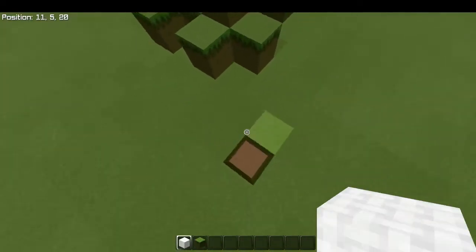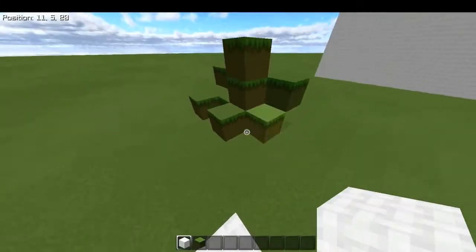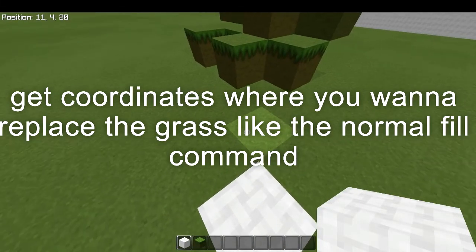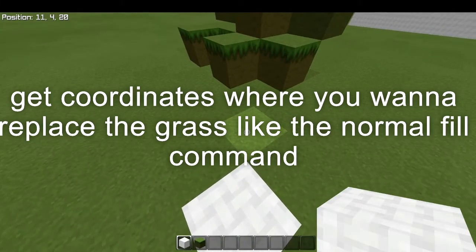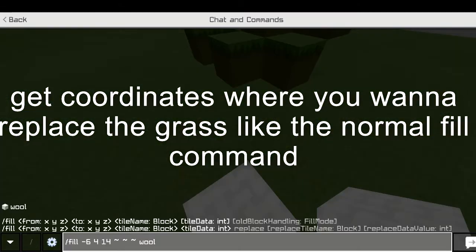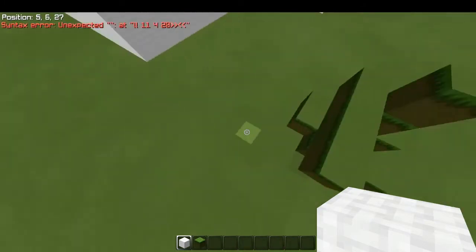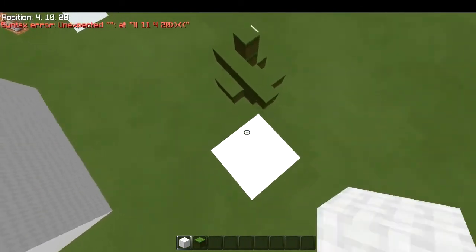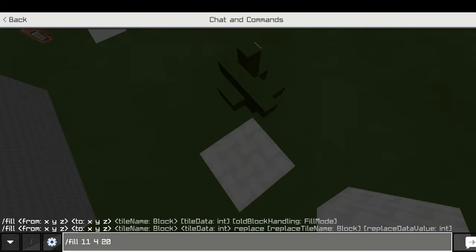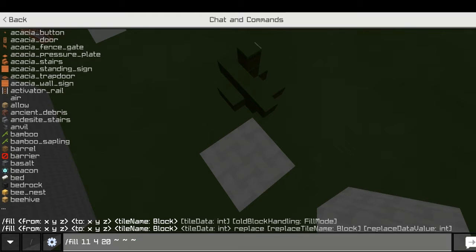If you want to replace some blocks, you just get the coordinates of the lower corner. Then use tilde tilde tilde — which means the position where you are standing — X, Y, Z.